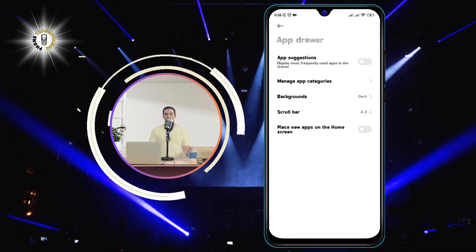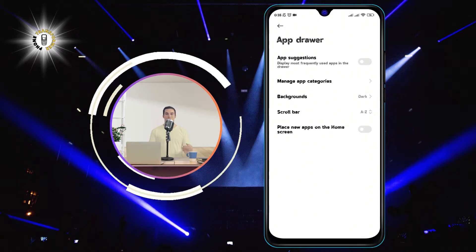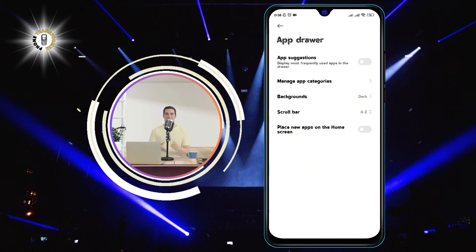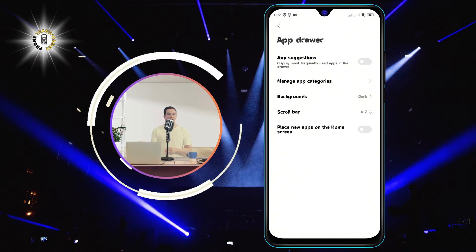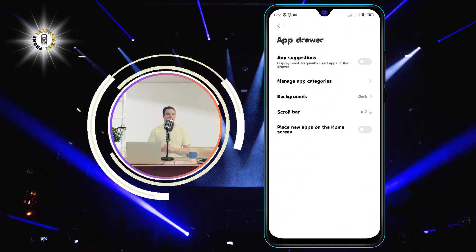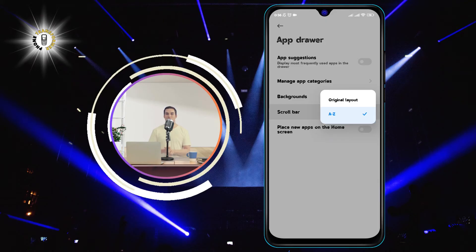Step 3: After tapping on the edit option, you will see a menu that displays multiple options, including scroll bar. Tap on scroll bar to open the sorting options.